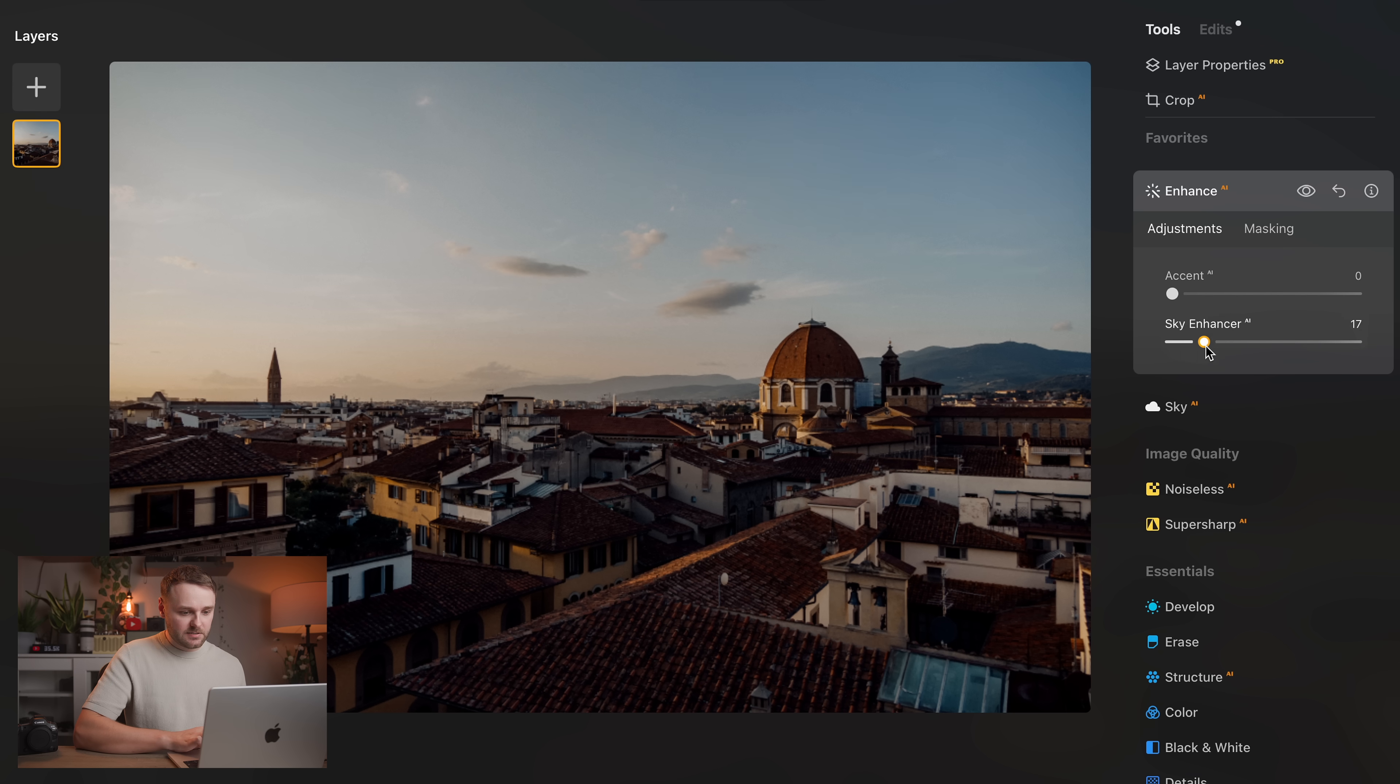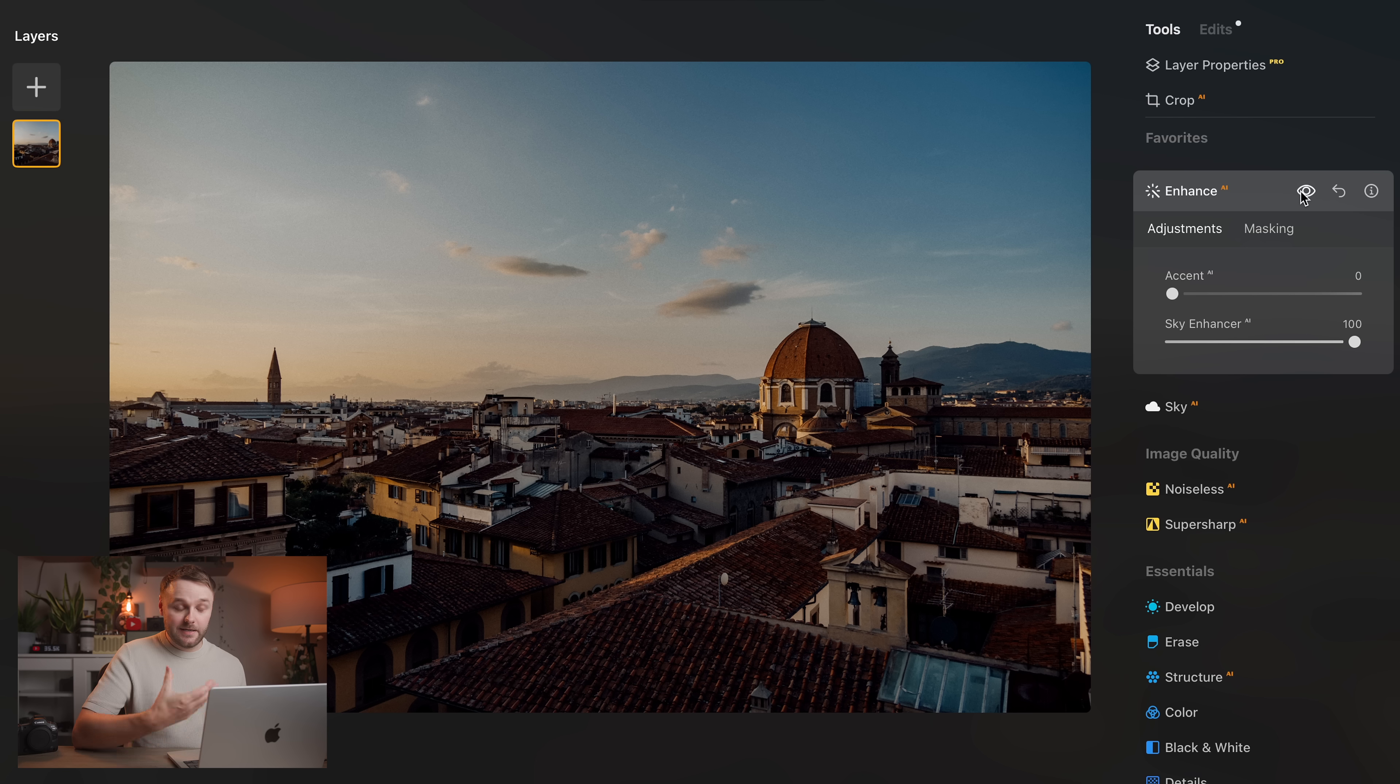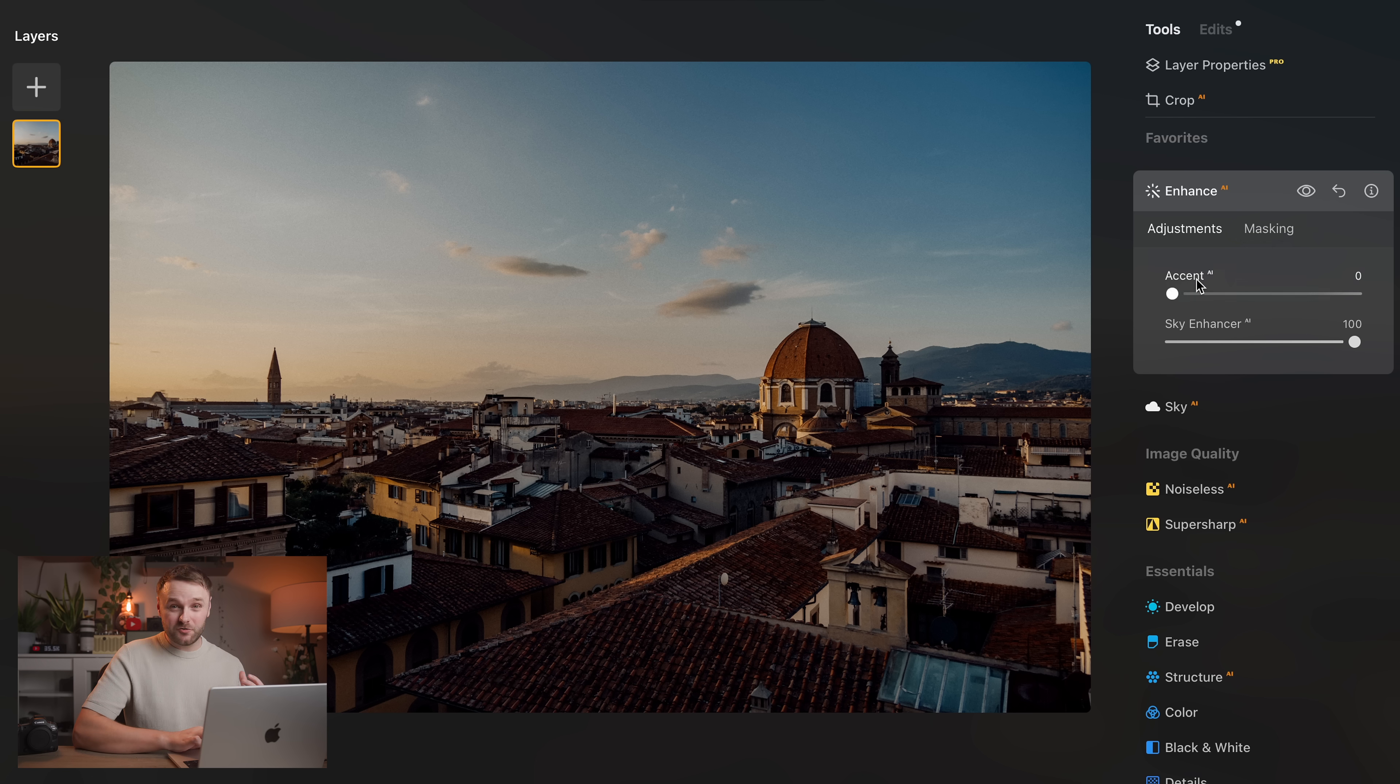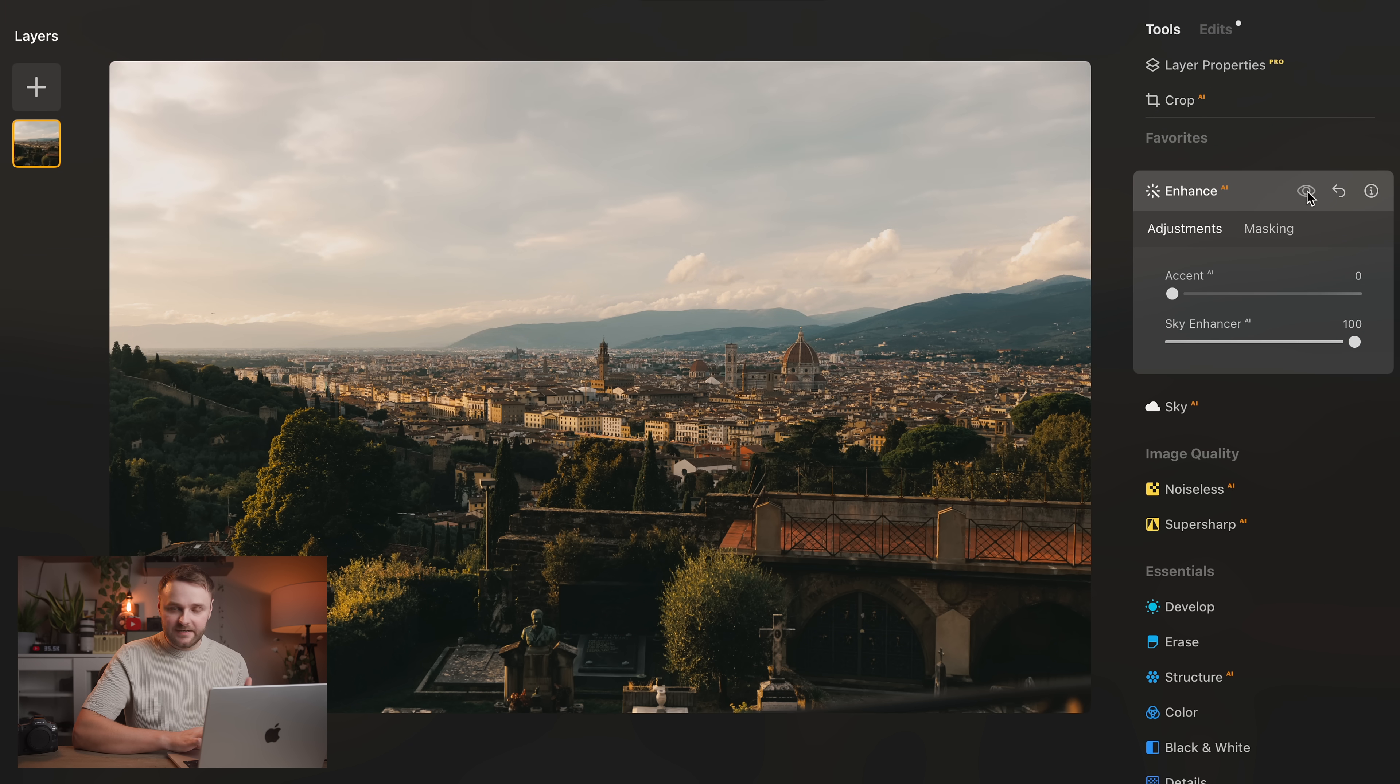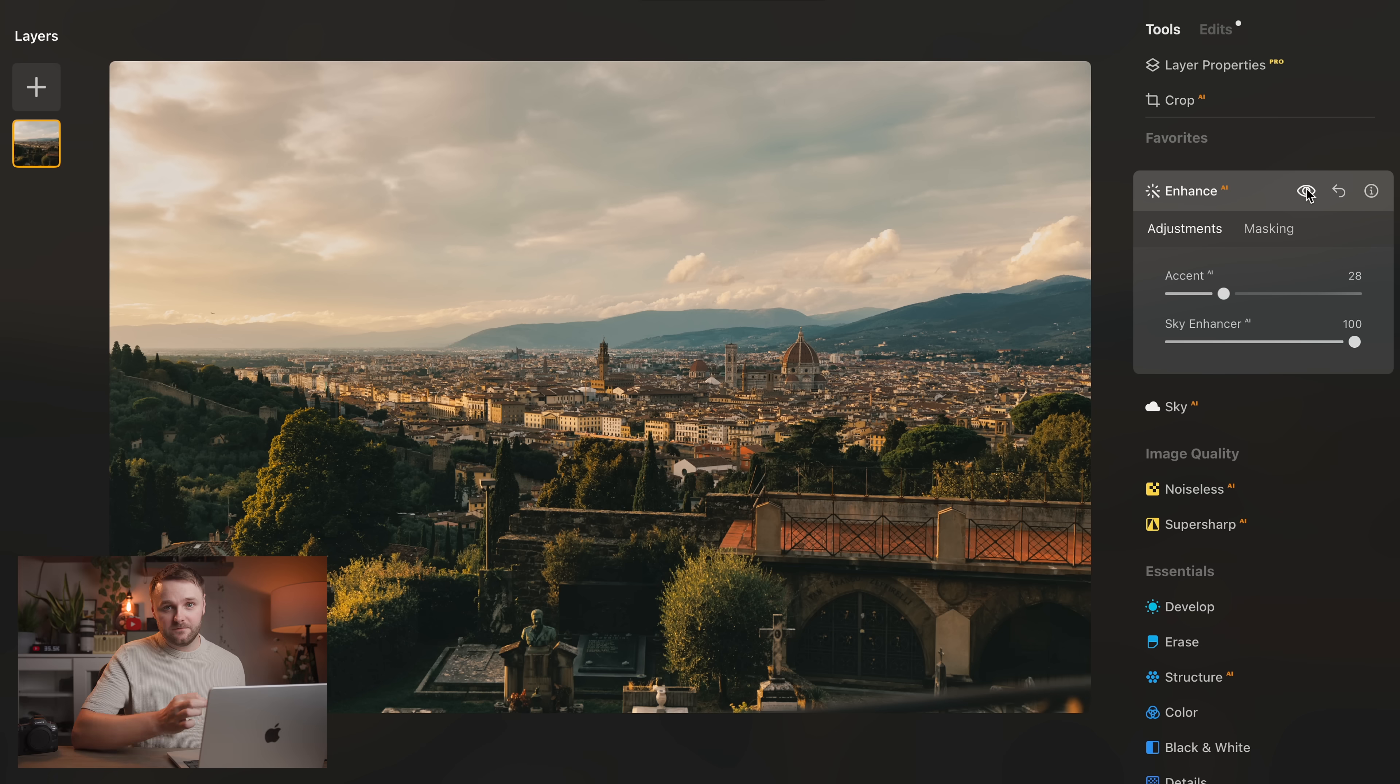And another one I really, really love is the sky enhancer slider. So it really just intelligently boosts the colors, contrast and detail in the sky with just one single slider and it gives you a much more dramatic look to your sky in seconds. And that's really what I love about Luminar Neo is all of these really quick AI driven adjustments that just make your images look better with very minimal effort.